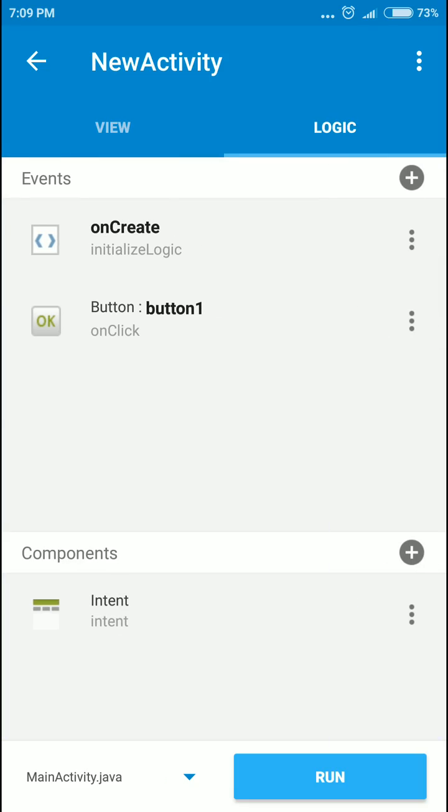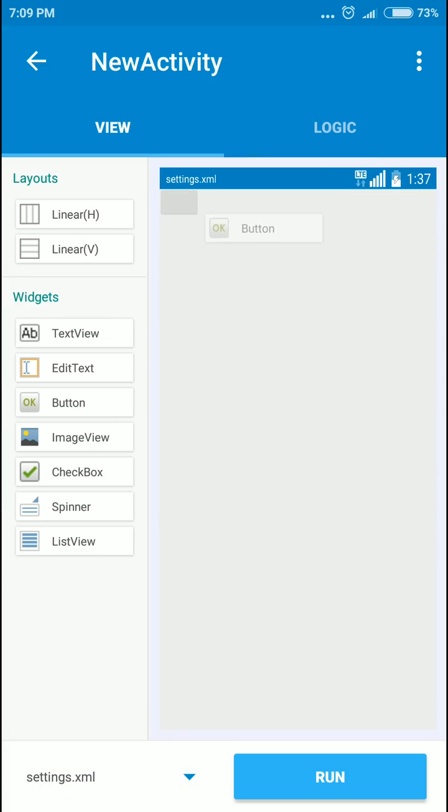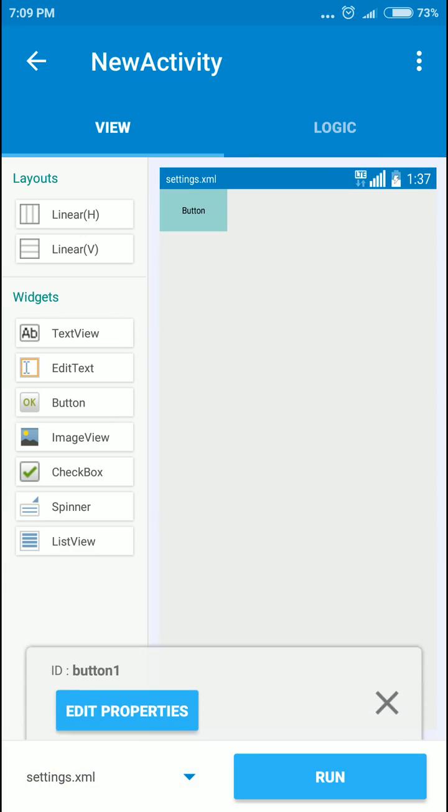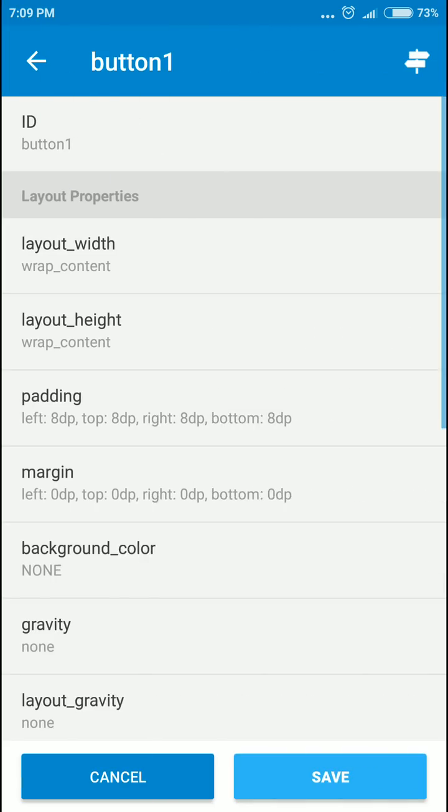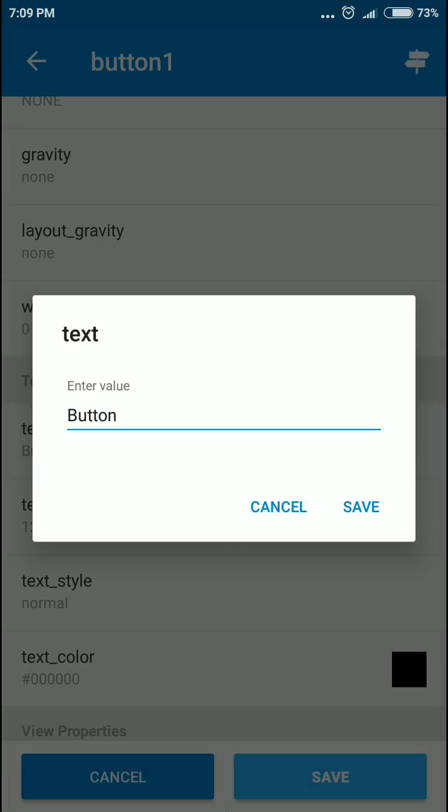Now we'll move to the second activity. You can switch it here. We'll have a button here. Let's set the text to exit.